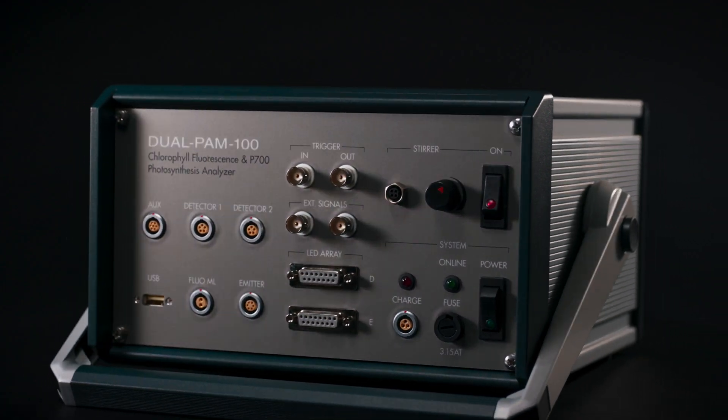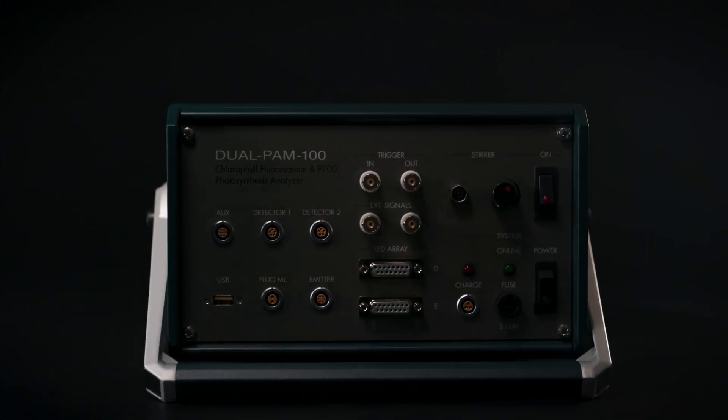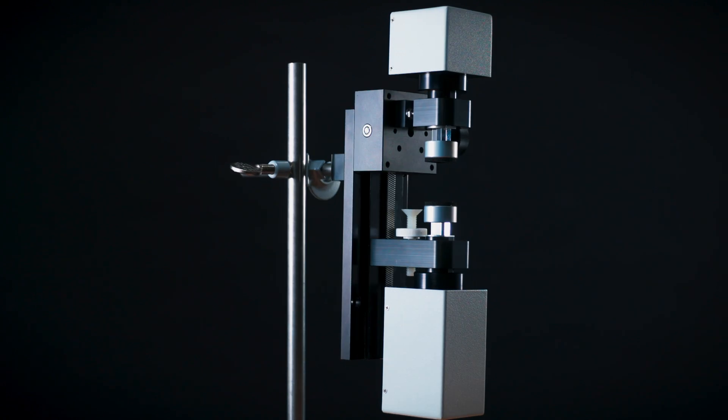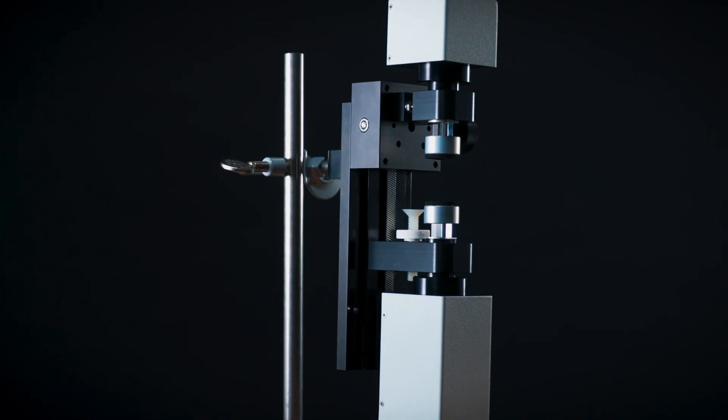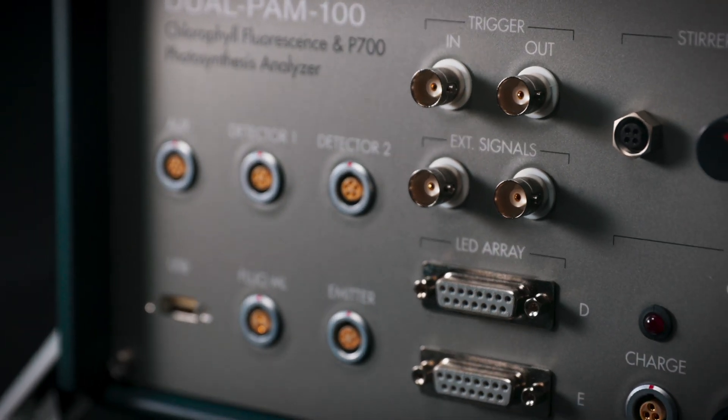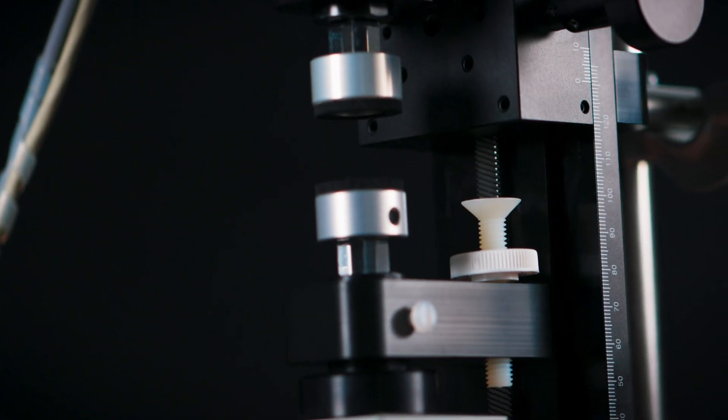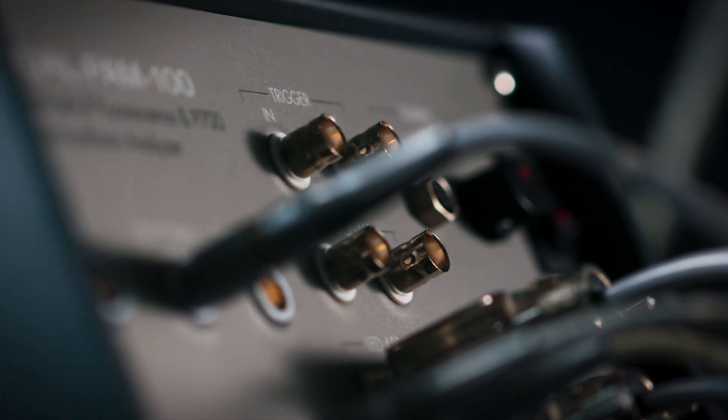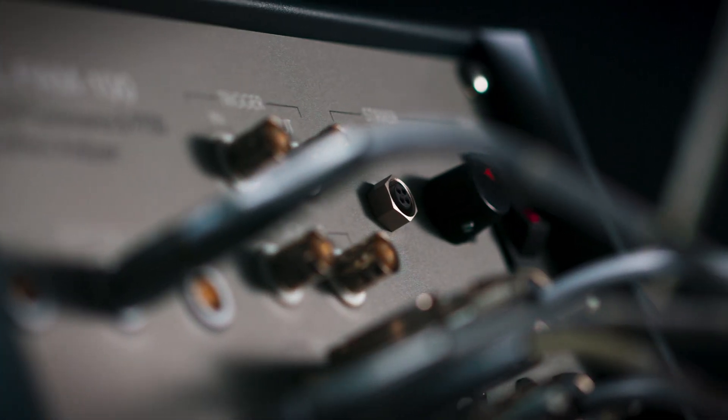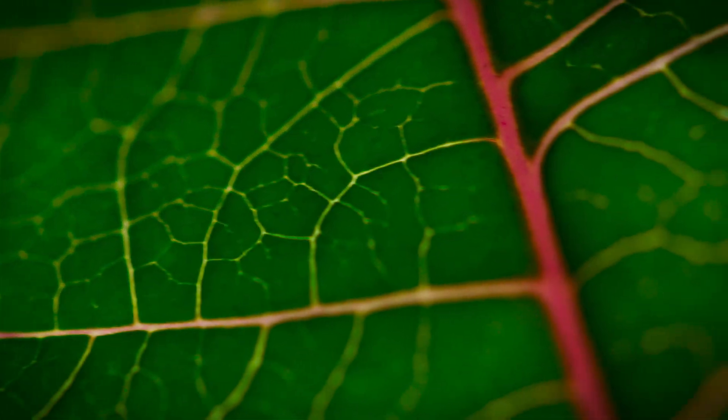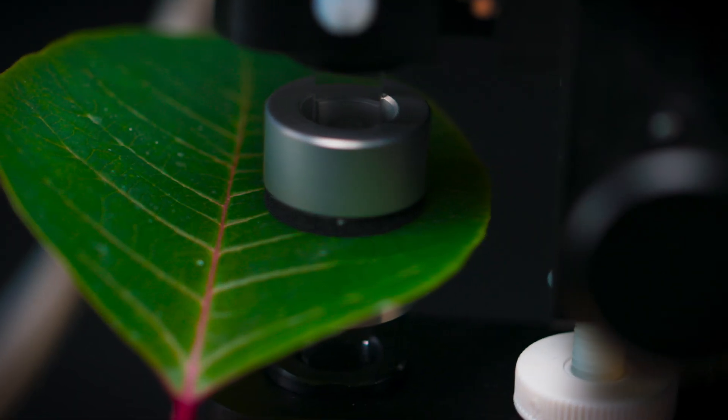Dual PAM systems excel by their capacity to analyze Photosystem I and Photosystem II simultaneously. This allows Dual PAM systems to gain insight into how the two photosystems work together in steady state, during acclimation, and under stress.